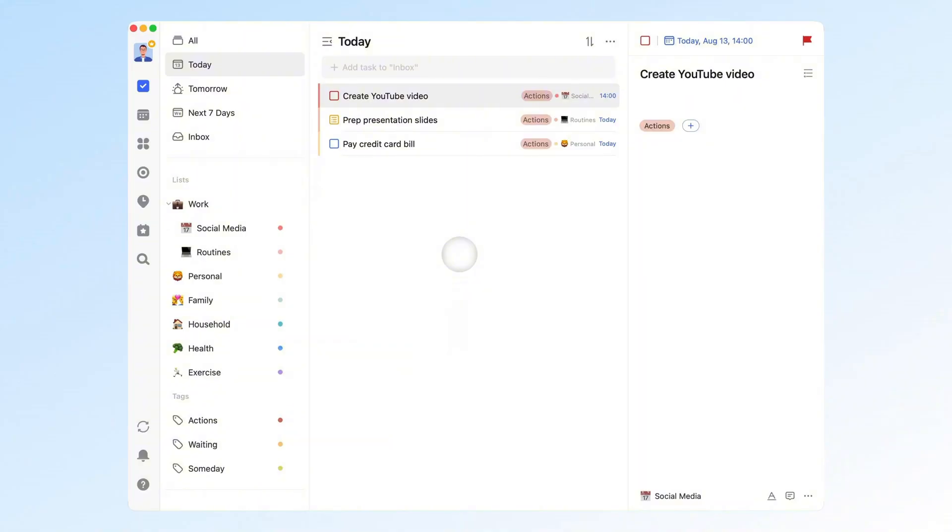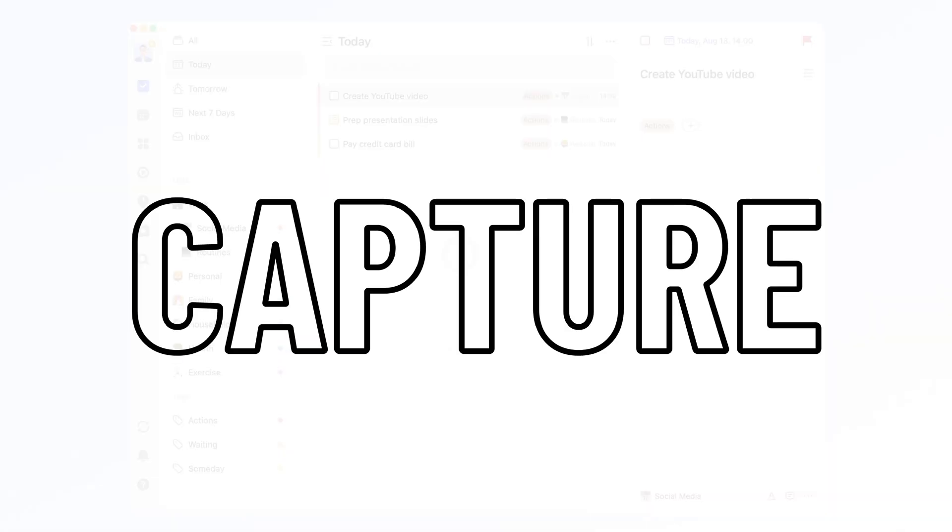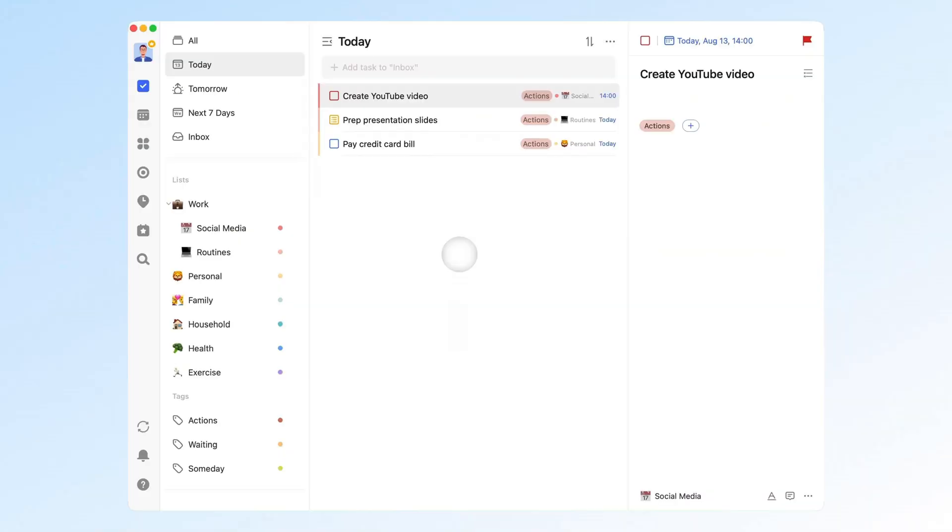The core of GTD is to stay efficient and relaxed at the same time. The secret to staying relaxed is the first step of GTD: Capture. Our brain isn't good at remembering things. Unfinished tasks run in the background like programs and cause ongoing mental stress. For example, you have a task that must be done today and also want to watch a movie. If you choose to watch the movie first, the unfinished task will linger in your mind, ruining your movie experience.